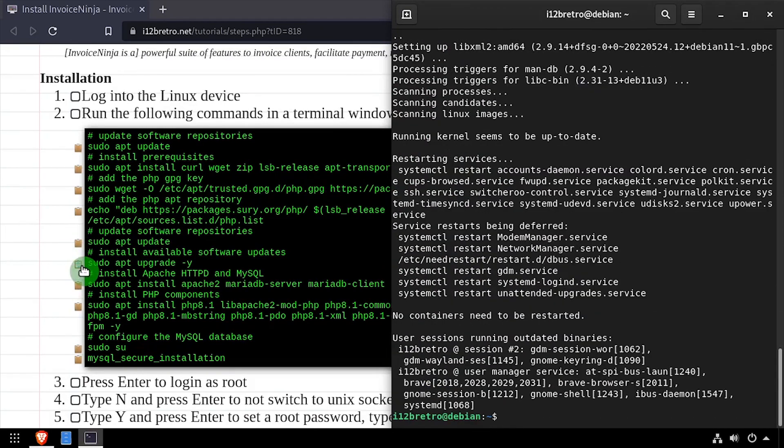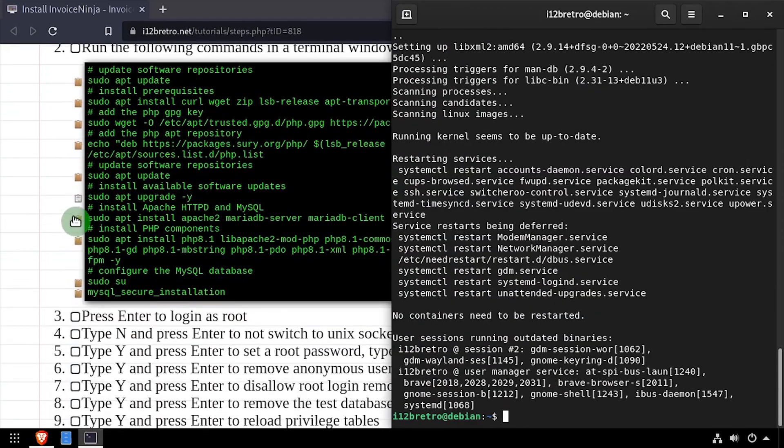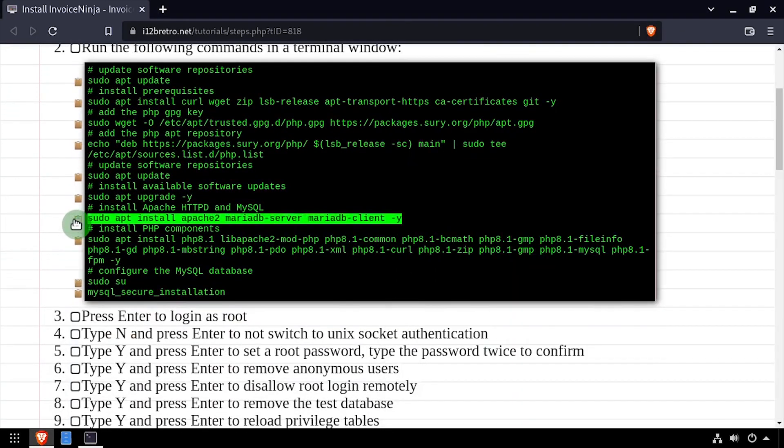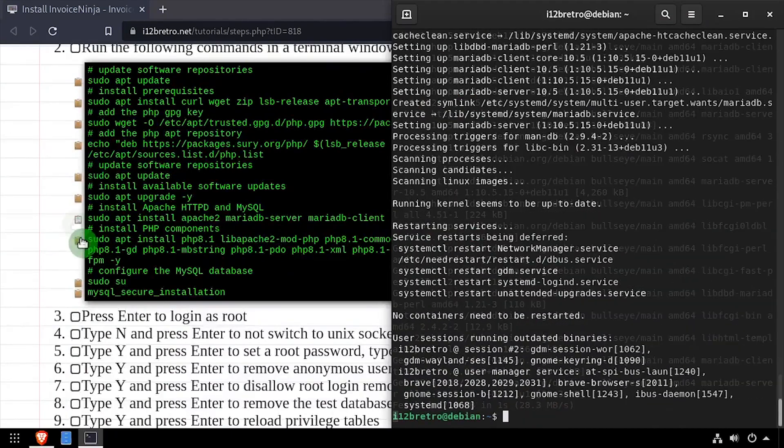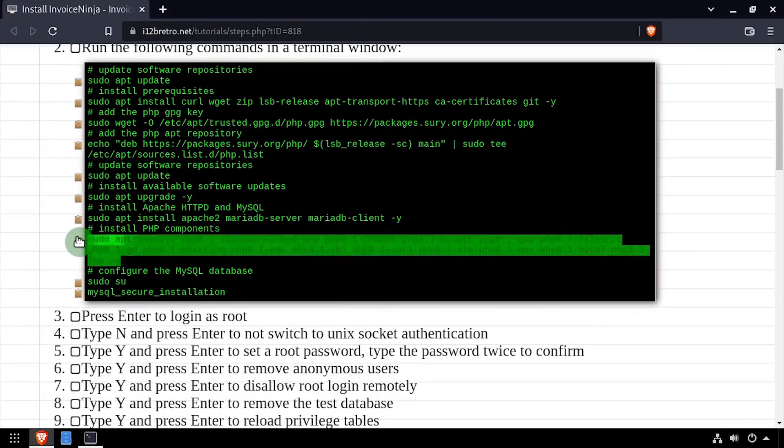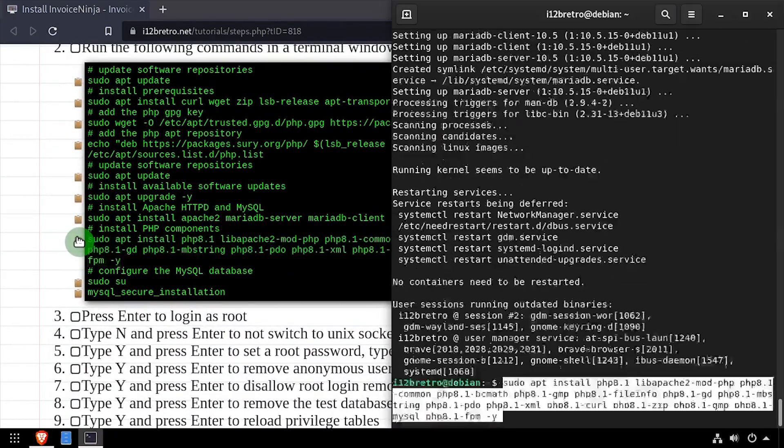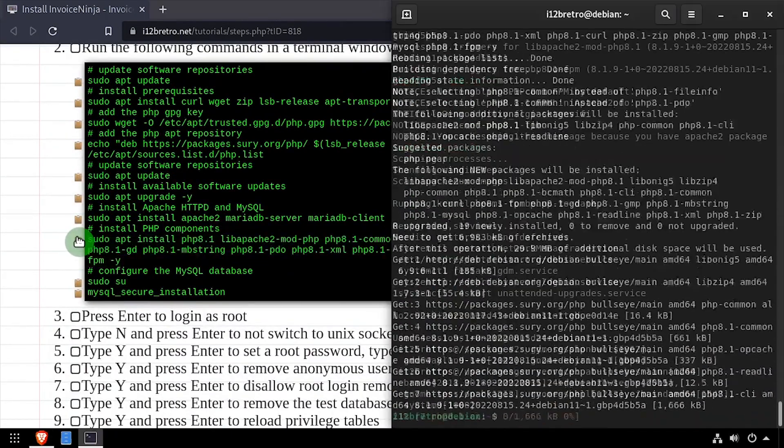Now we use apt install to install the Apache web server and MariaDB database backend, followed by another apt install to install PHP and the required PHP modules.